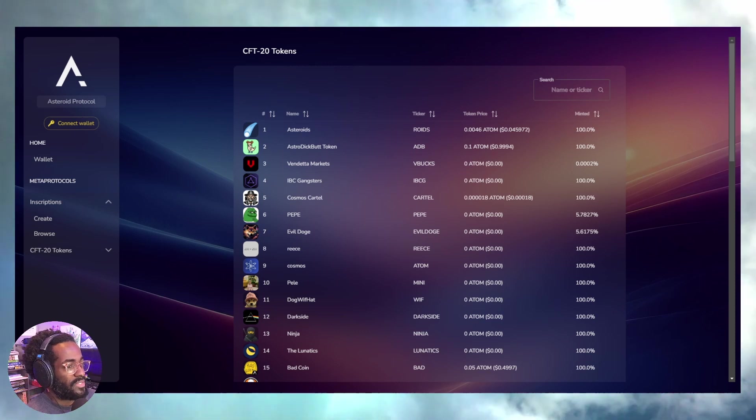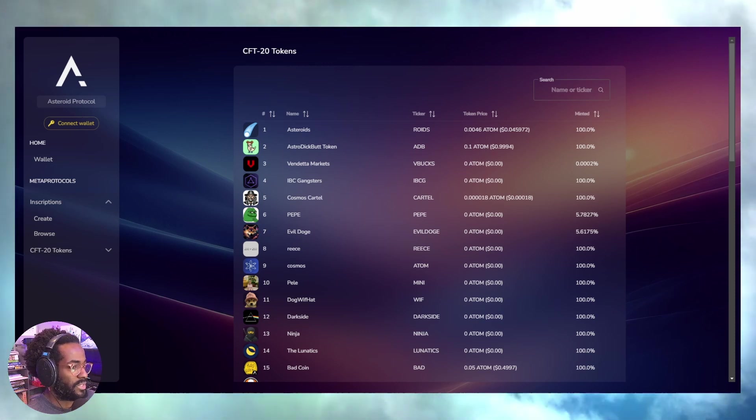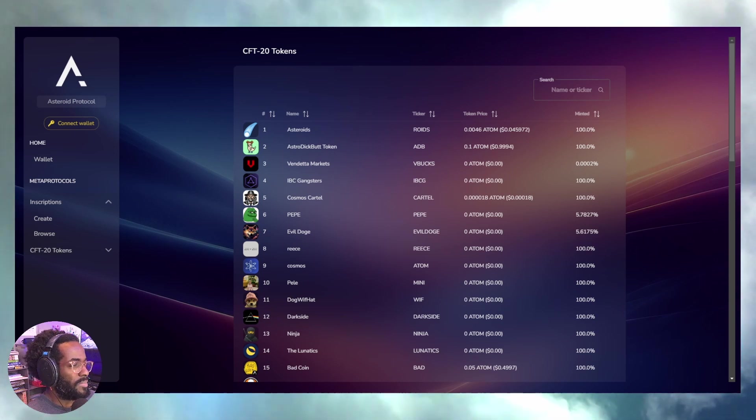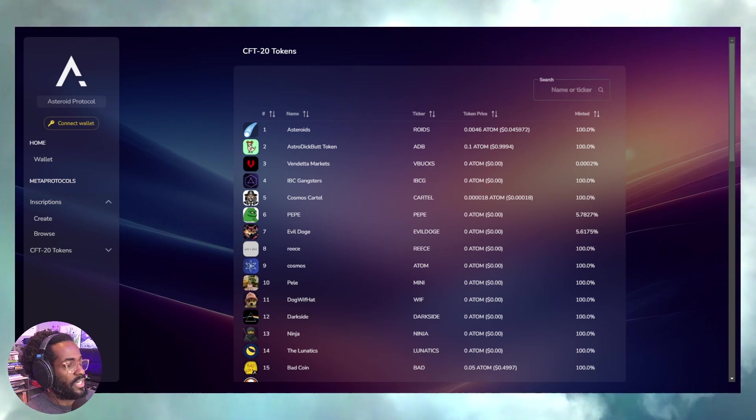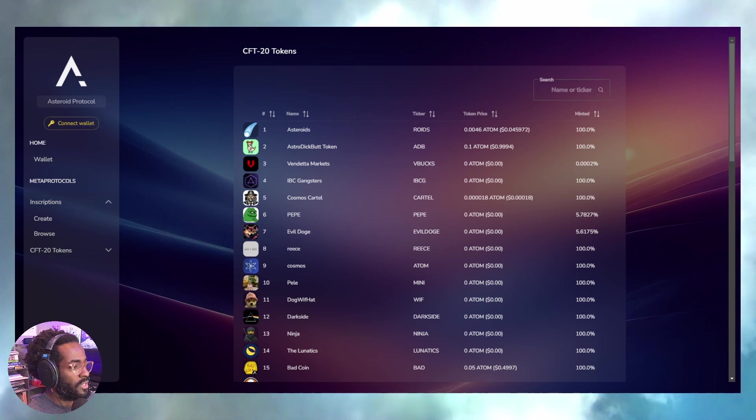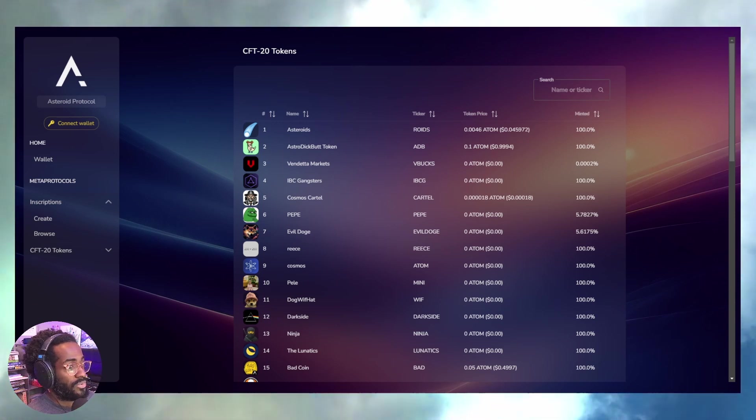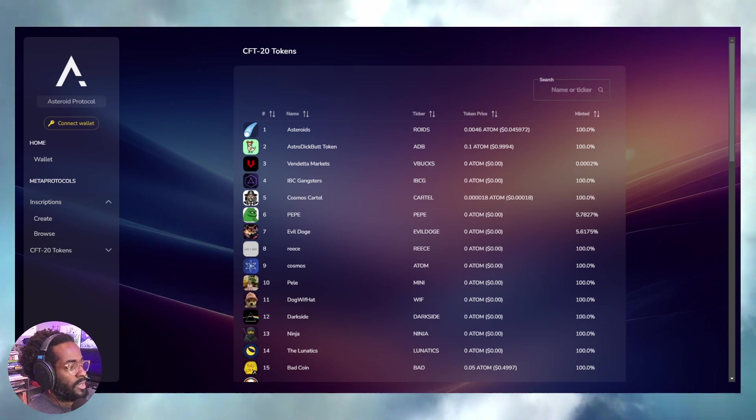Unlike Cardano, Tron, Ethereum, Avalanche, and other chains that have adopted inscriptions, Cosmos Hub is one of the chains that does not natively support smart contracts. That means no tokens such as NFTs can be deployed on the main Cosmos chain.